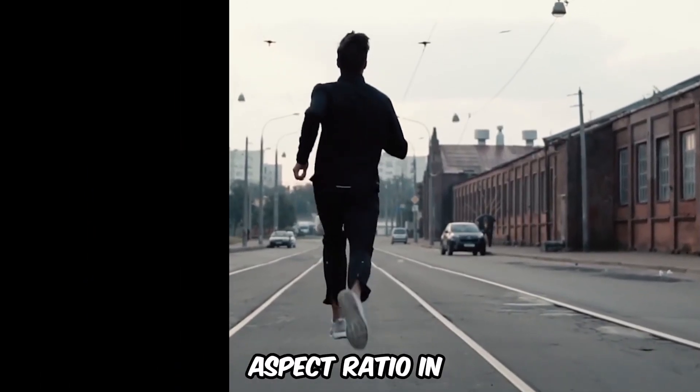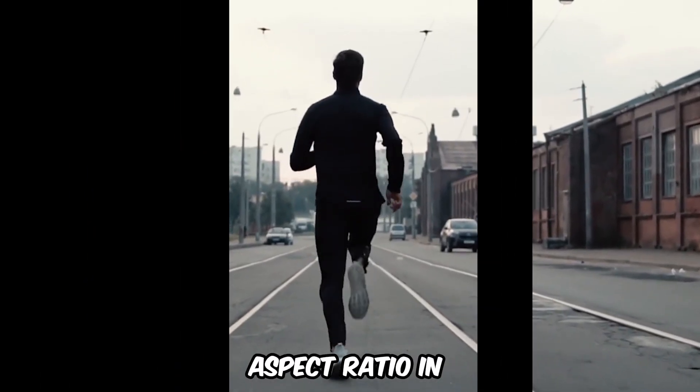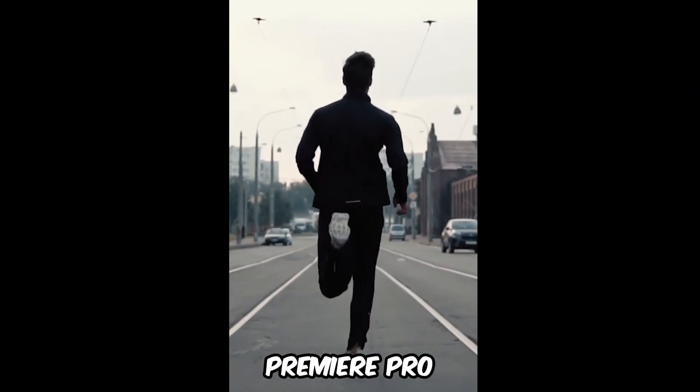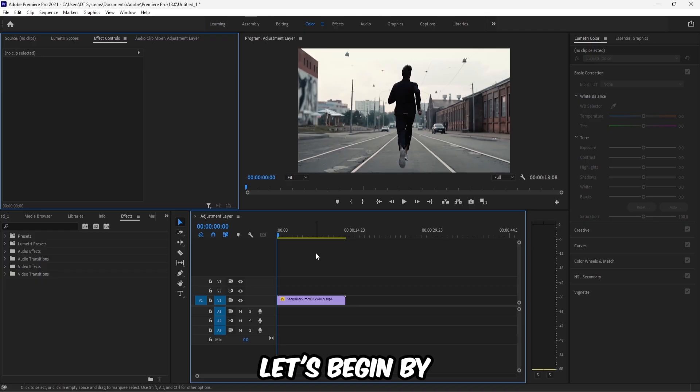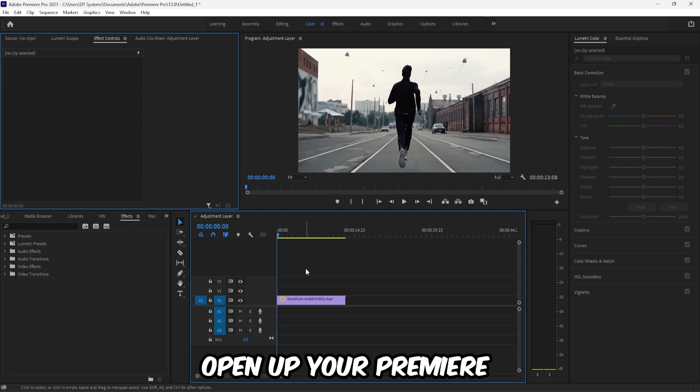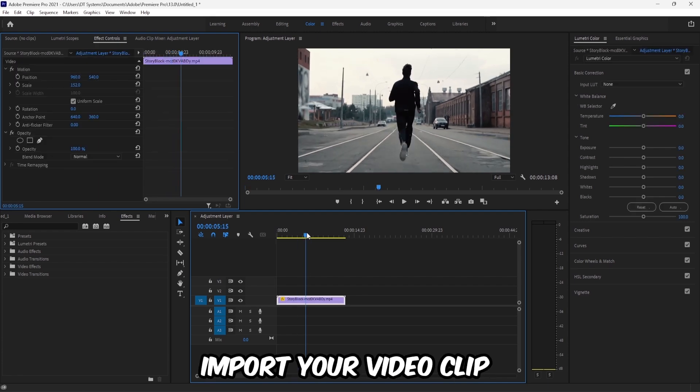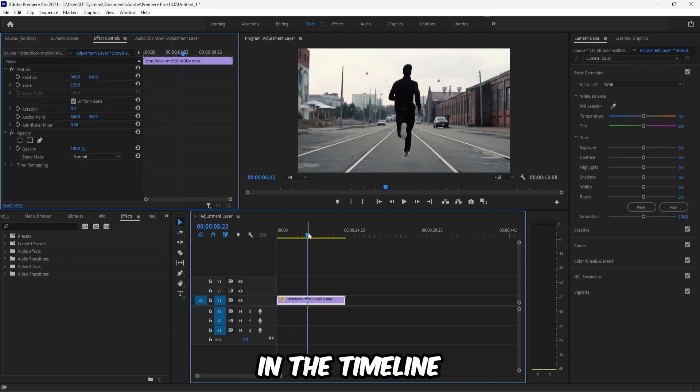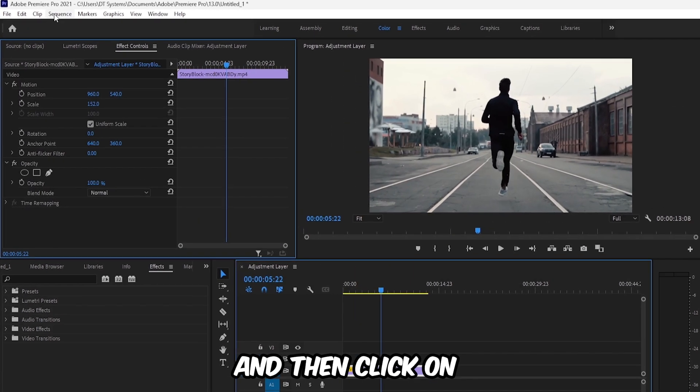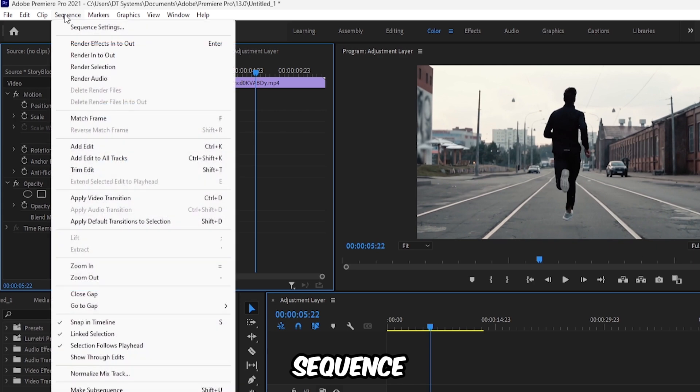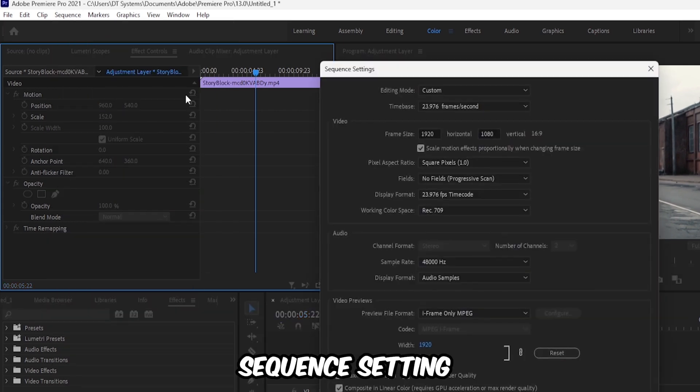How to change aspect ratio in Premiere Pro. Let's begin by opening up Premiere. Inside Premiere, import your video clip to the timeline, then click on Sequence, Sequence Settings.